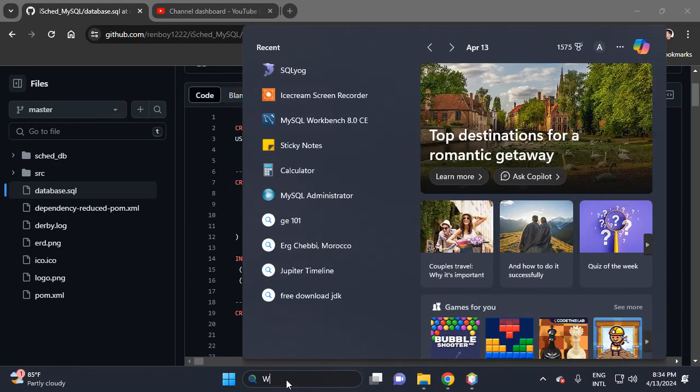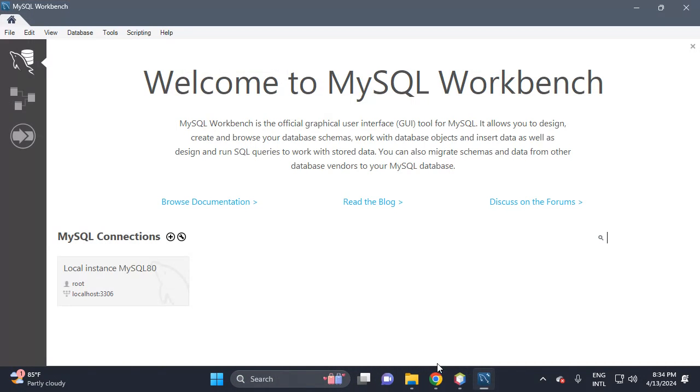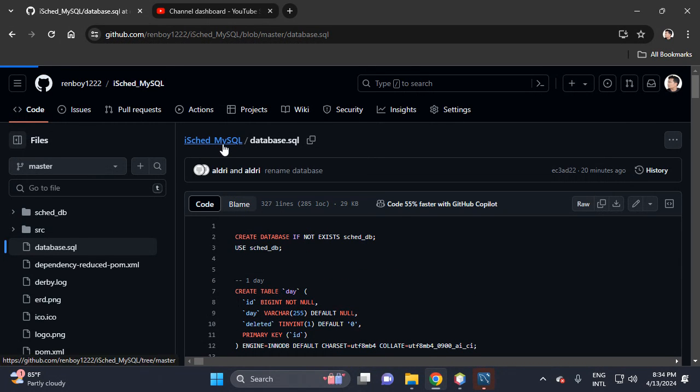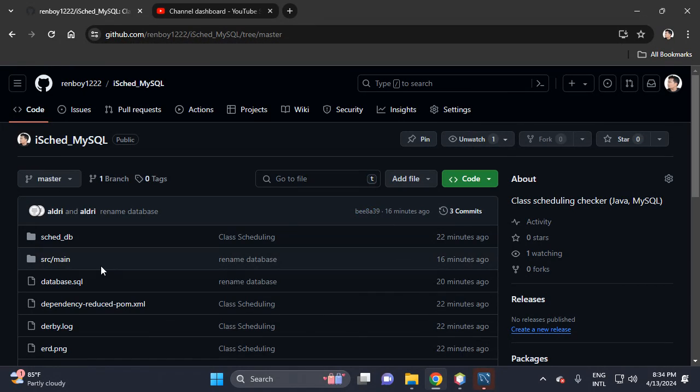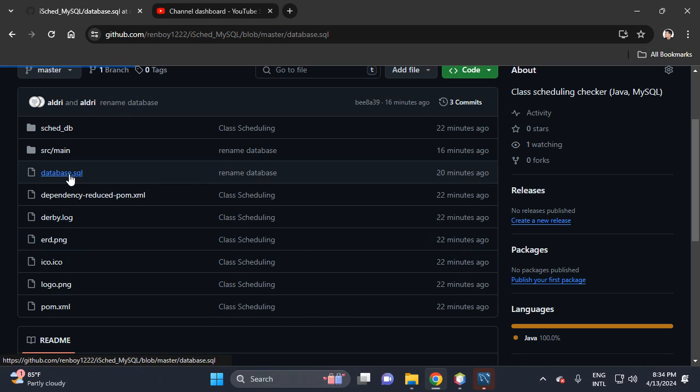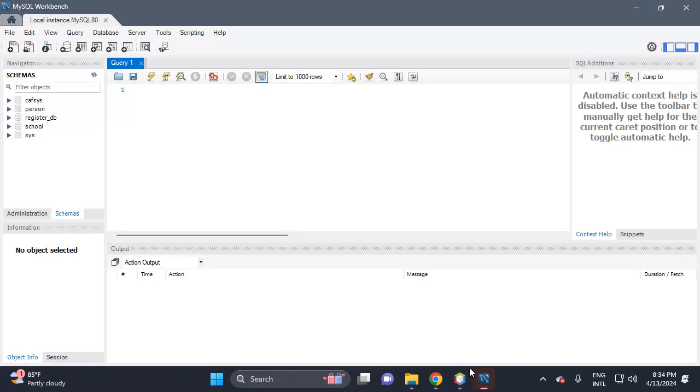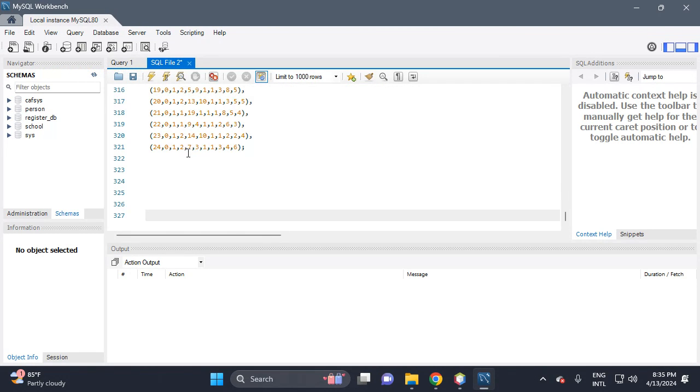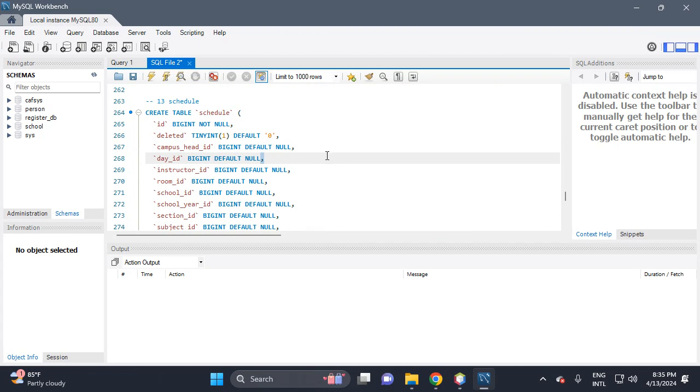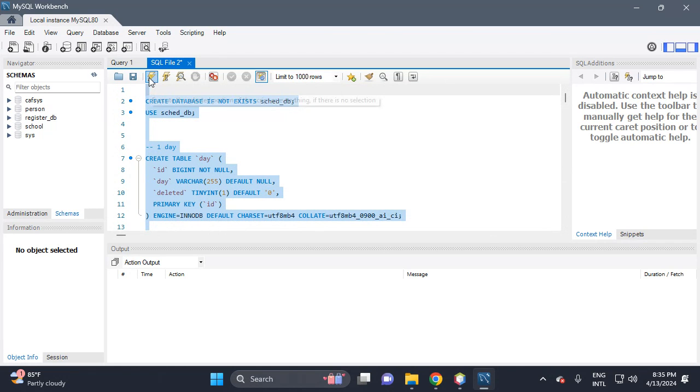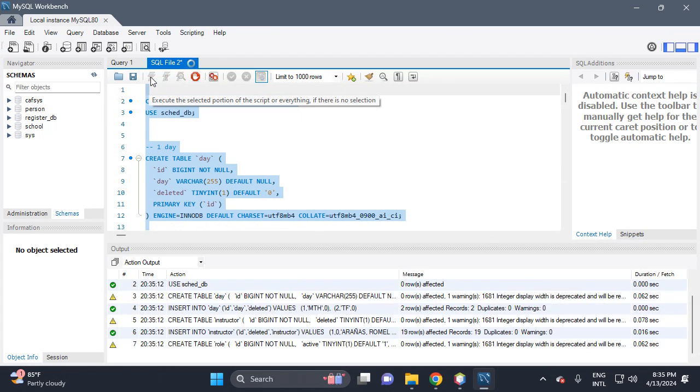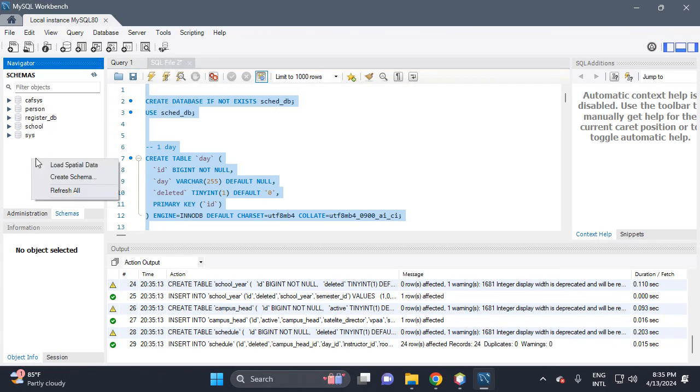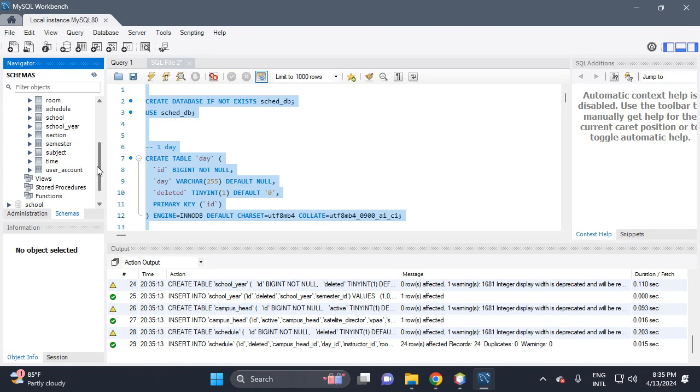So let's open the workbench, then click this instance. Then back to Ice Kid, I will show you the link in the description. So let's open this database then copy raw file, then proceed, then add this SQL, then paste. This is the query, then control it to highlight all the queries, then execute the query, then refresh all.